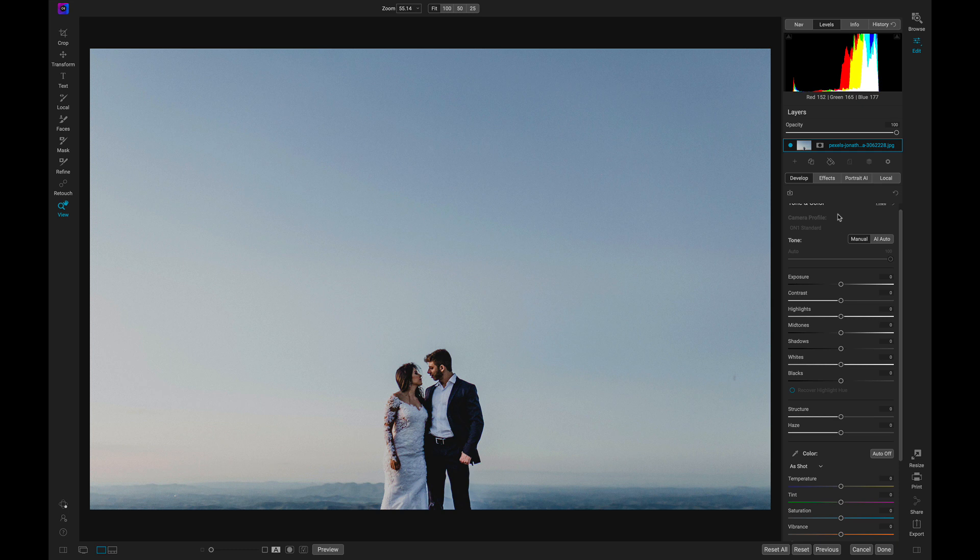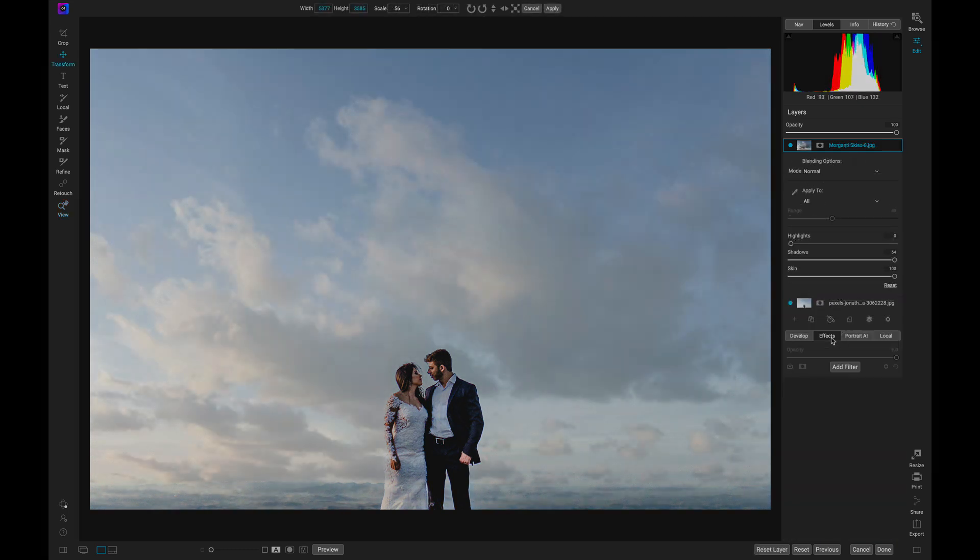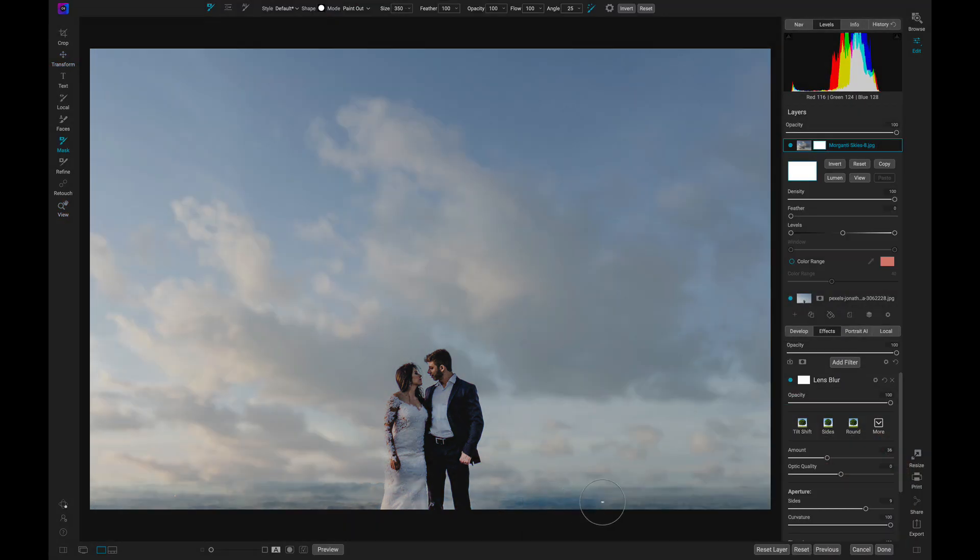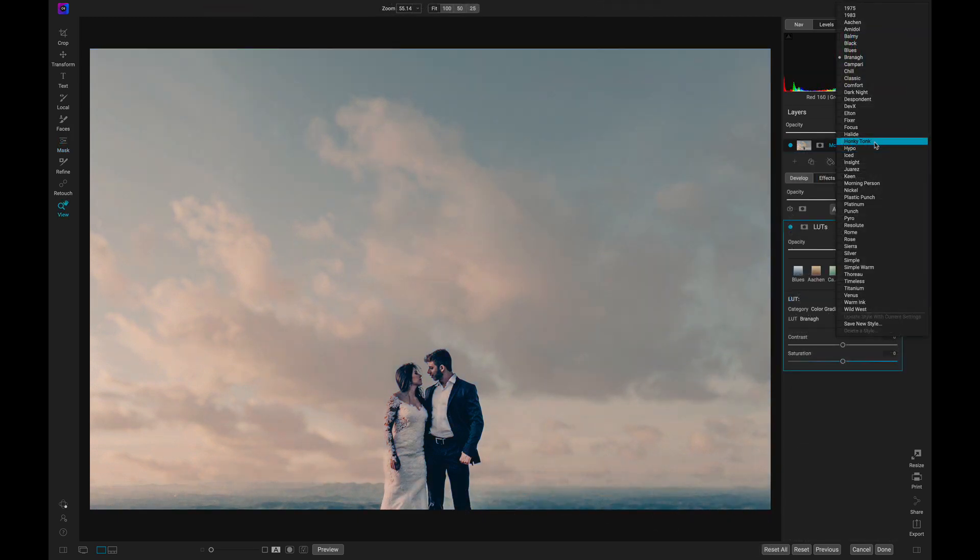On One Photo Raw is here to help with just that. With Photo Raw, you can easily enhance your photo's backgrounds and skies using professional masking and blending tools. From complete background replacements to reviving and enhancing your sky, On One Photo Raw is your one-stop shop for easy-to-use masking and creative editing.